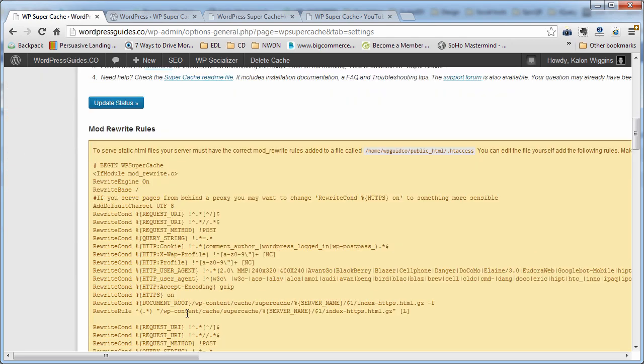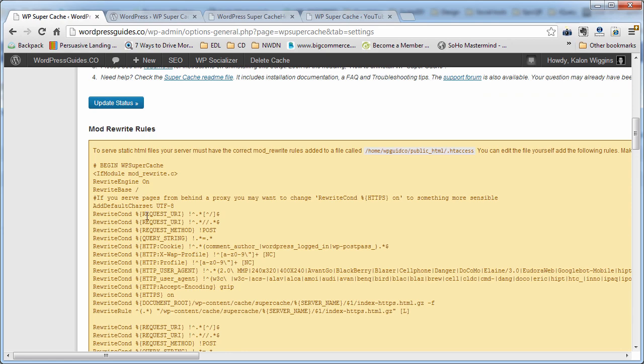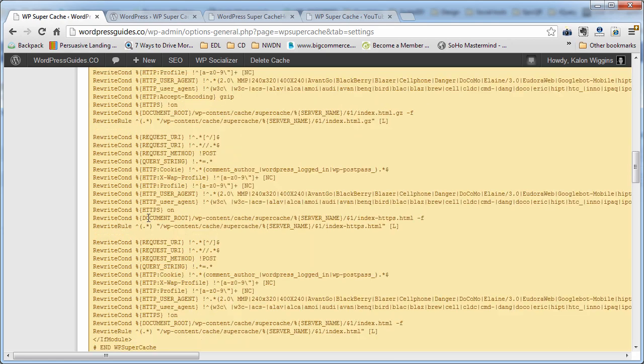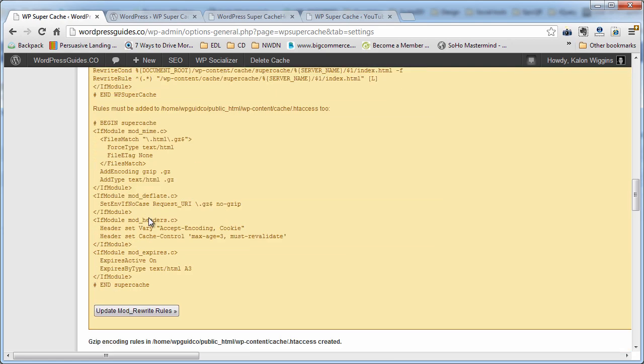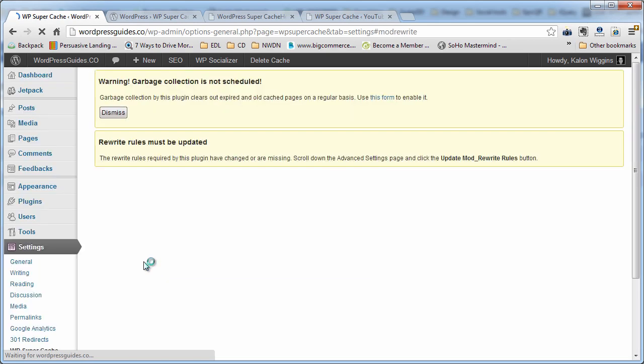So we're going to go ahead and scroll down, and you can see that it's basically put all these mod rewrite rules in here that it needs us to basically approve of so that this thing will start working right. So go ahead and hit update mod rewrite rules.